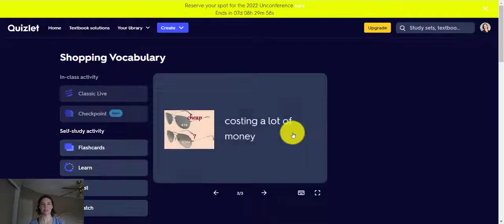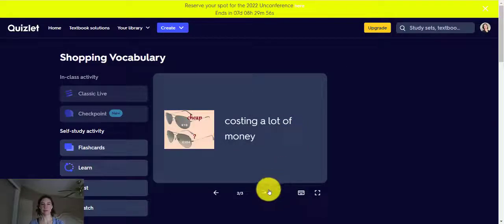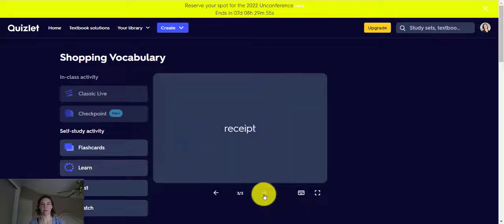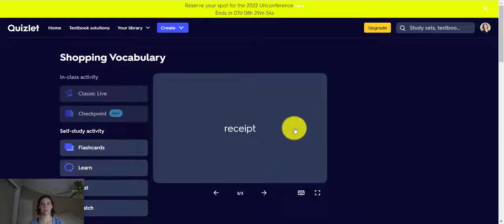Expensive. Costing a lot of money. Receipt. A piece of paper that shows that goods or services have been paid for.